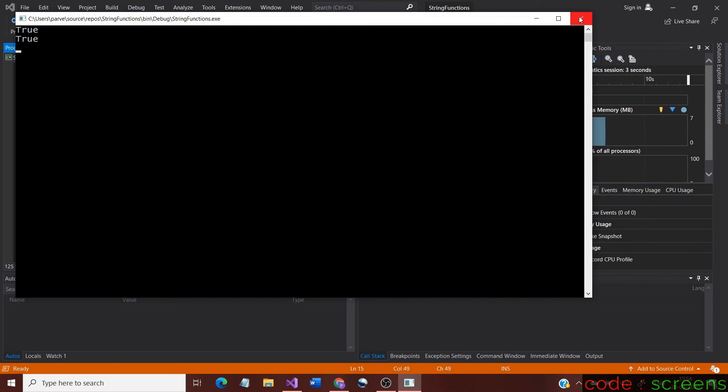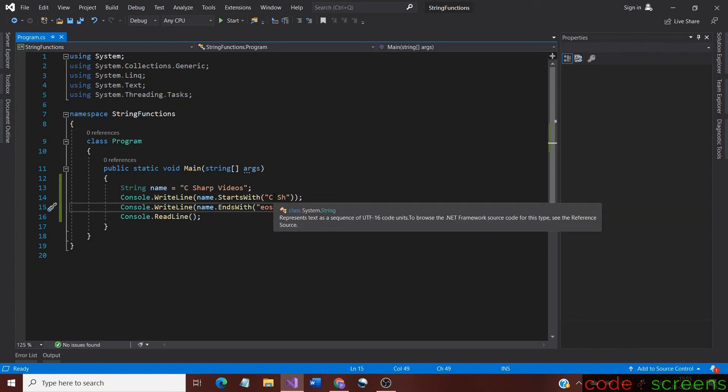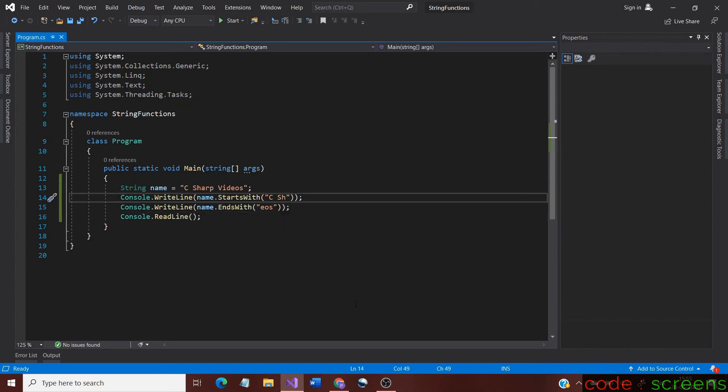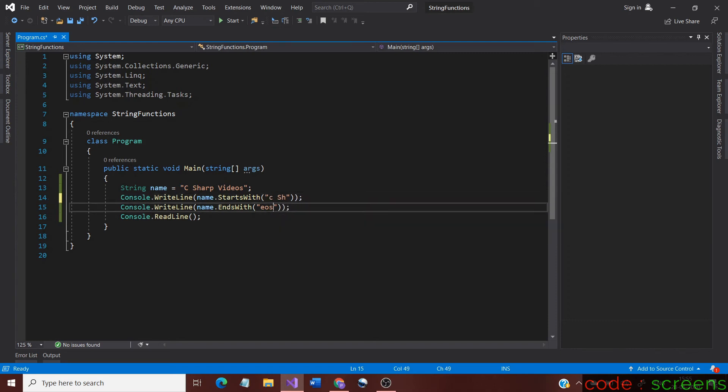The next thing to do is to check the case sensitivity of the method. We do so because the methods are related to checking strings and producing a boolean result. Let us keep the same strings as arguments. But, let us change the capital C in the StartsWith to lower case. Similarly, let us change the small s in EndsWith method to uppercase.